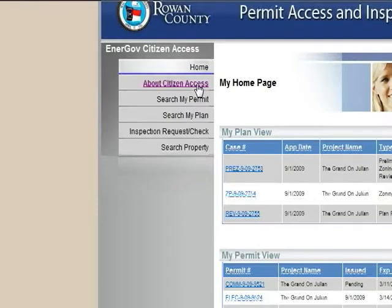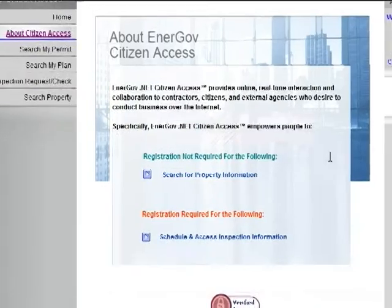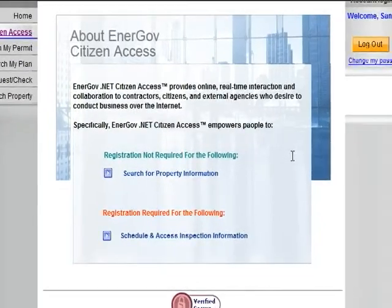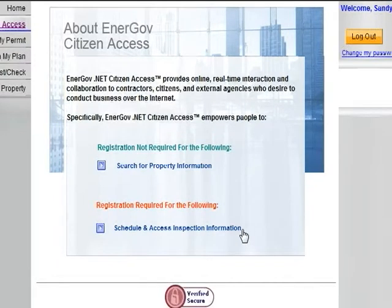The next screen is about citizen access, which has two links. One is Search for Property Information, which will link you to the search property page discussed later. The Schedule and Access Inspection Information link will take you to the home page that we have already discussed.